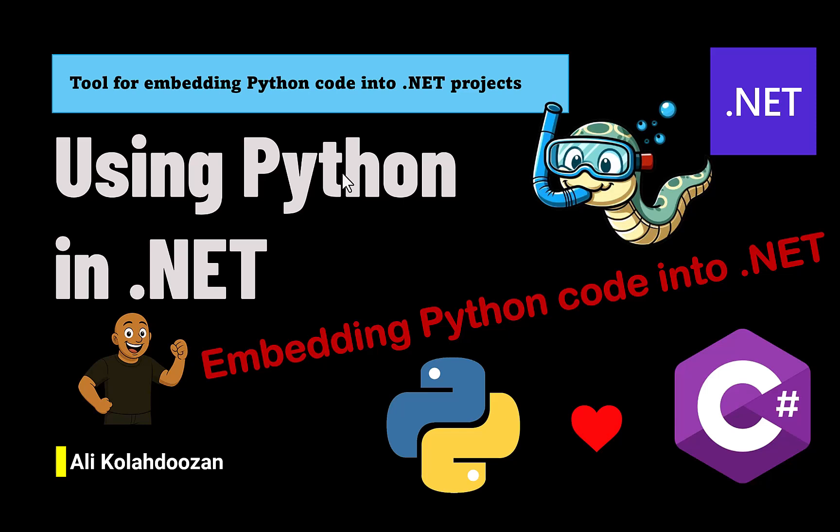Sometimes we already did something with Python, for example, and want to call that feature or method inside our .NET projects. Even before introducing this new tool which is called CSnake, these type of things could be possible. Now it's much easier.